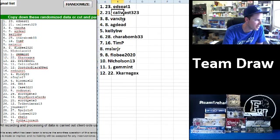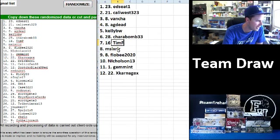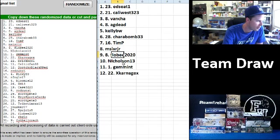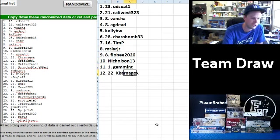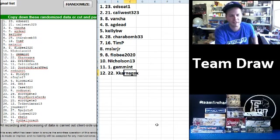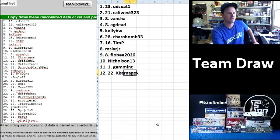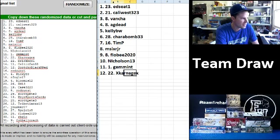There you go: Ed Seat, Cali West, Vansha, AG Dead, Kelly BW, Charabomb, Tim P, M6 RJR, Flowbee, Nicholson 13, Gem Mint, and Carnage. You guys are winning boxes.